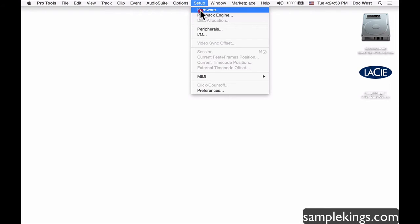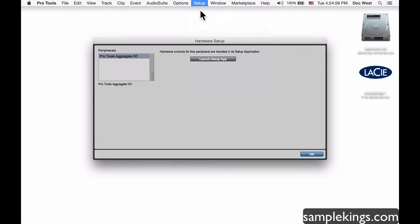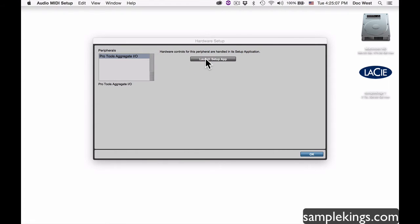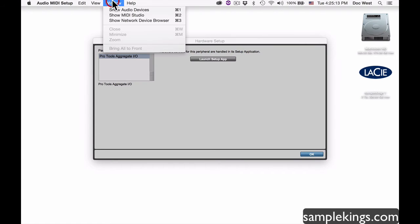The next thing I want to do is set up the hardware setup. We go to Hardware, launch our hardware app, and I want to use the Pro Tools Aggregate IO. This app is better known as the Audio MIDI Setup.